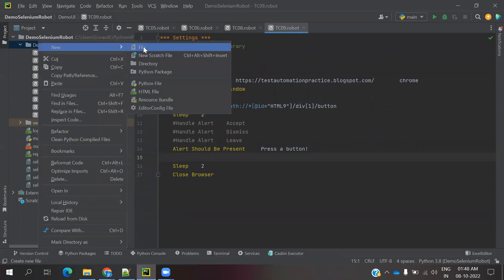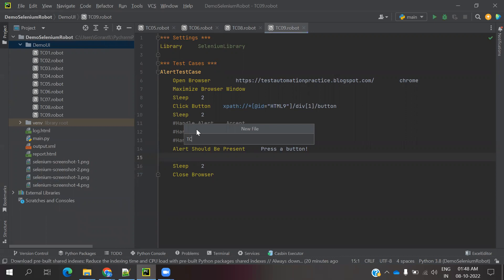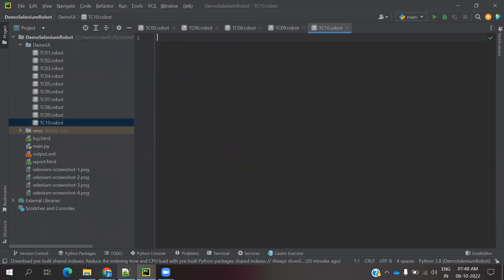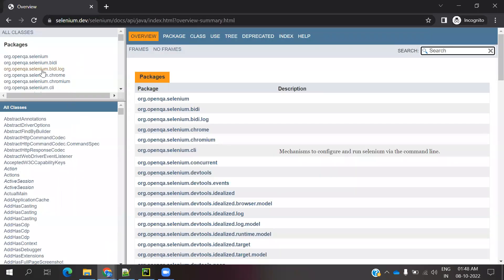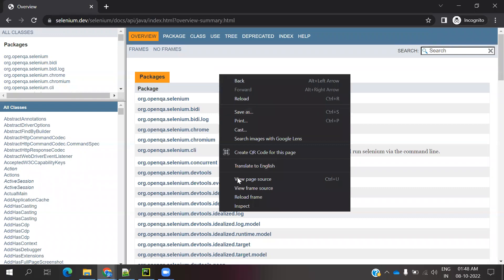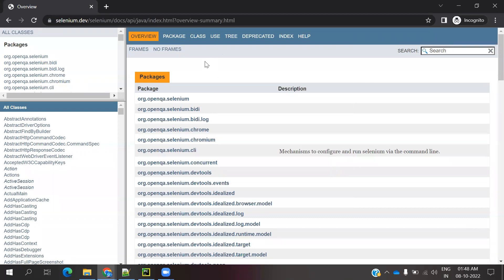We can also use XPath to locate a particular frame. Now, our main intention is to show how frames work. There are a couple of frames presented on a page. To identify whether a frame is present on a particular web page, you can right-click anywhere and see if there is a 'View Frame Source' or 'Reload Frame' option. If you see either of these, then the page has a frame.